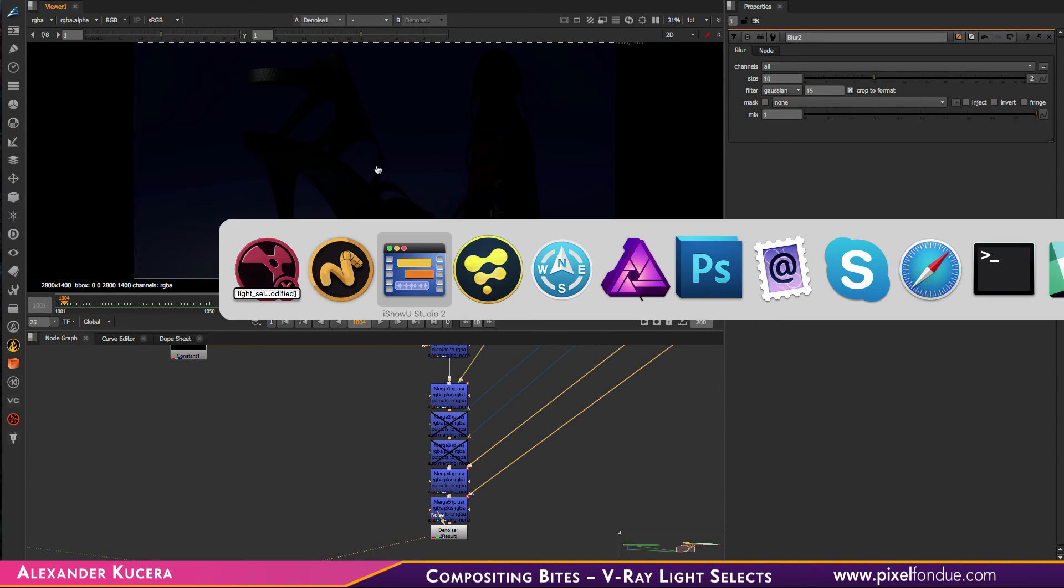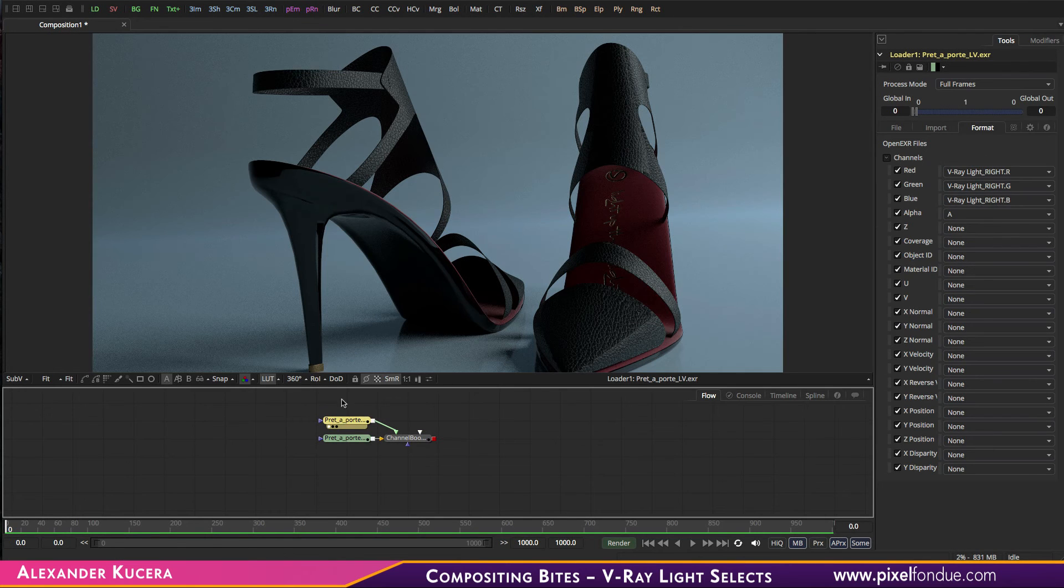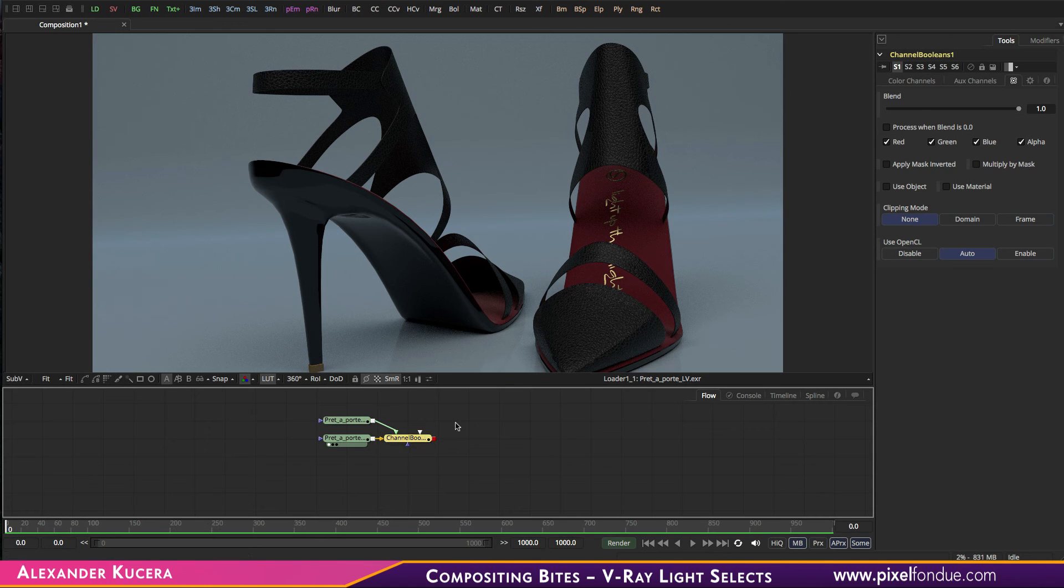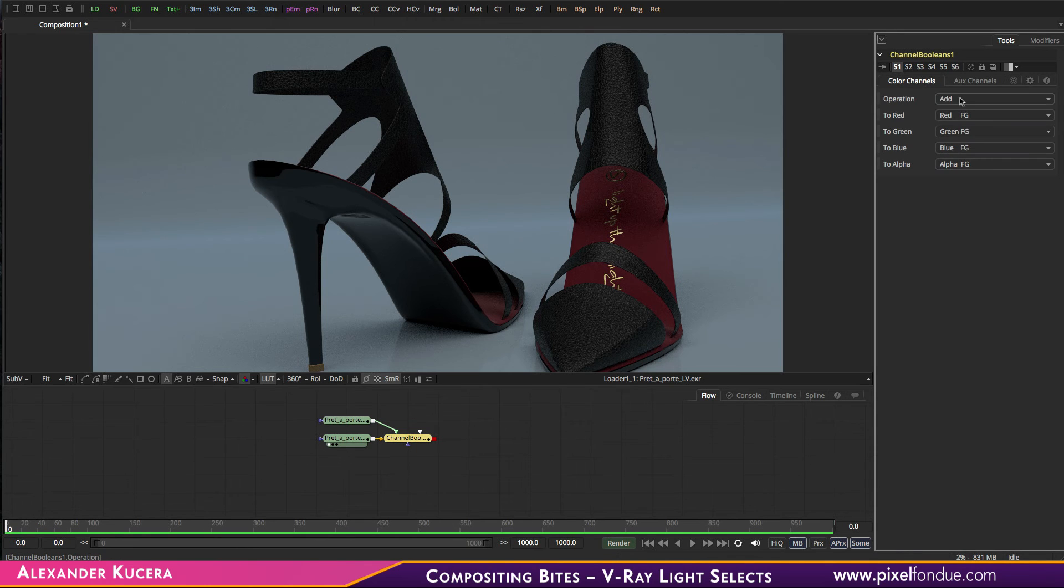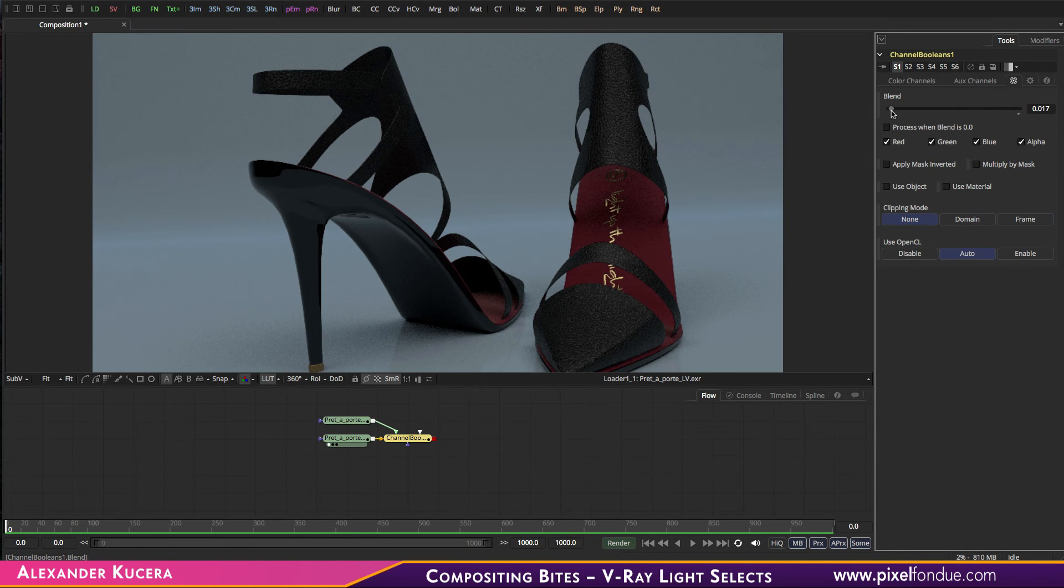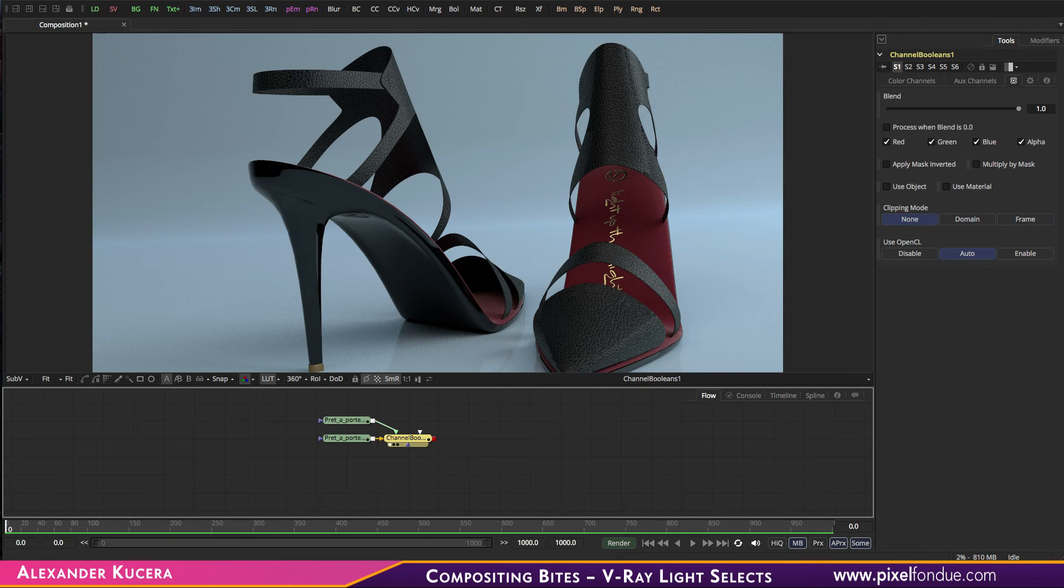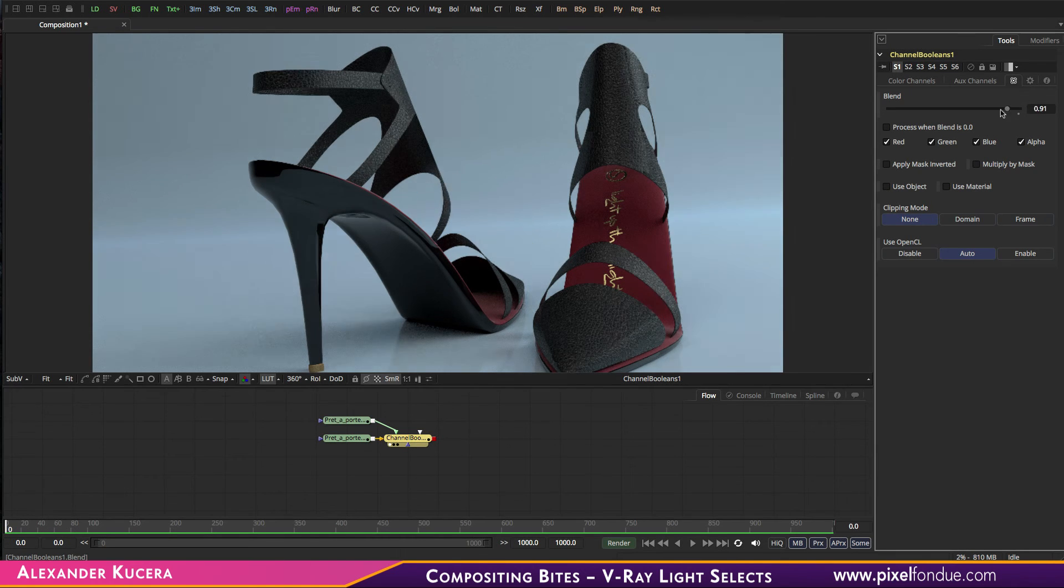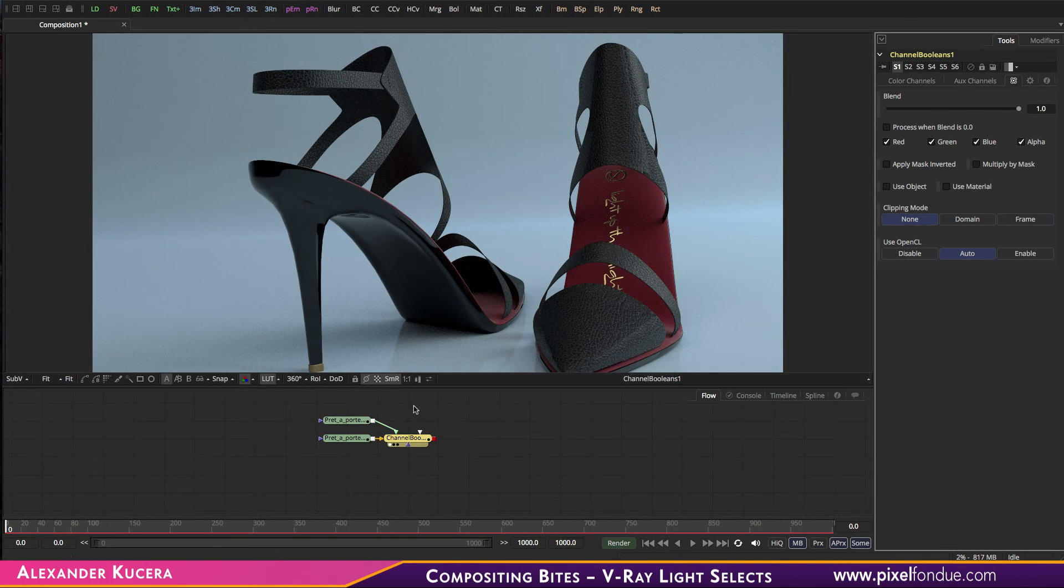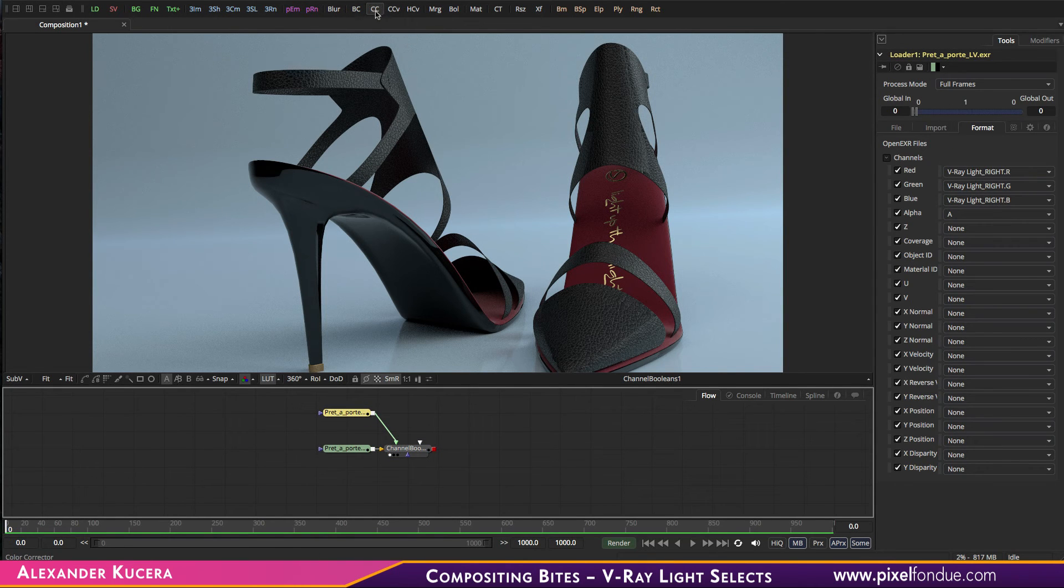Your process in Fusion is really similar: you have your different light select passes that you channel boolean, add them together, and then you can blend them with the blend property here. Of course, you can just add color corrections to that as well.